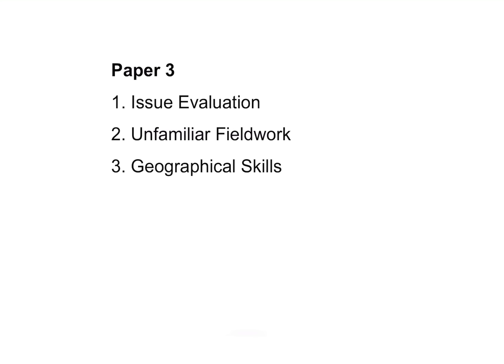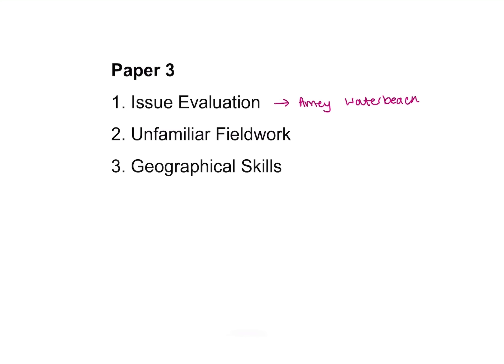The first section you'll see when you open Paper 3 is your issue evaluation. This year, the issue evaluation is all on the Amey Waterbeach, thinking about whether the waste incinerator should be built and what the benefits are. I've done a separate video that talks you through everything you need to know about the issue evaluation, my key thoughts about it this year, and what I think the questions may be. I'll pop a link to that one either at the top of this video or down below.